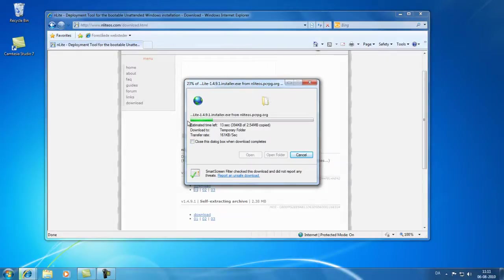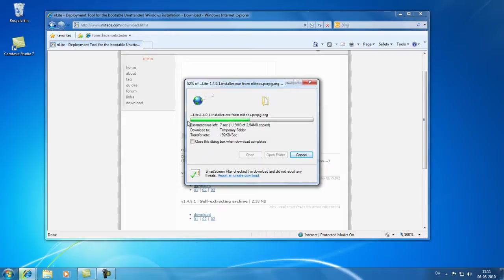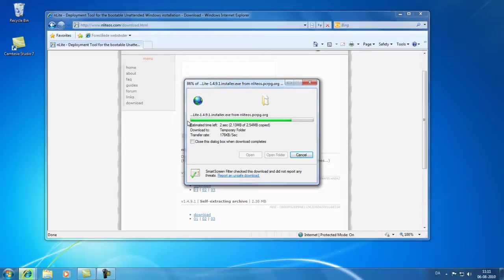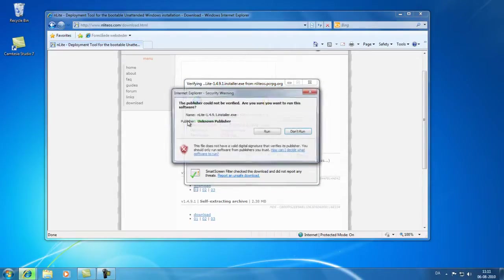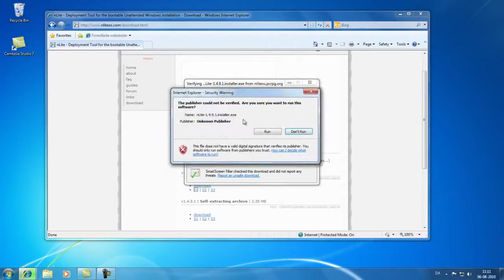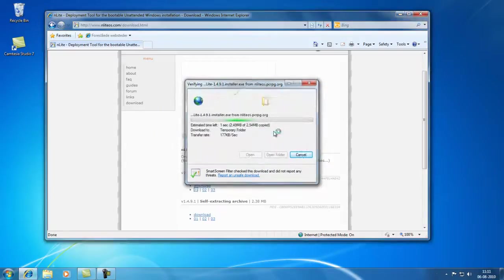This will download the application to my computer so I can start installing it. This will just take a few seconds. There. Run the file.